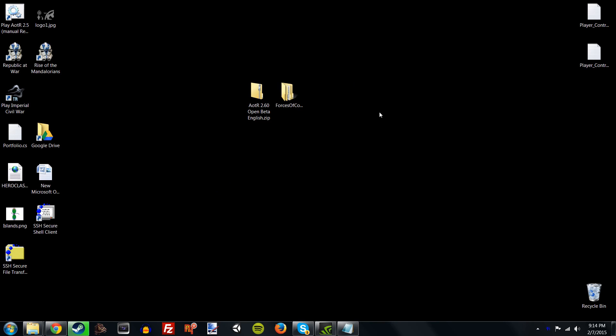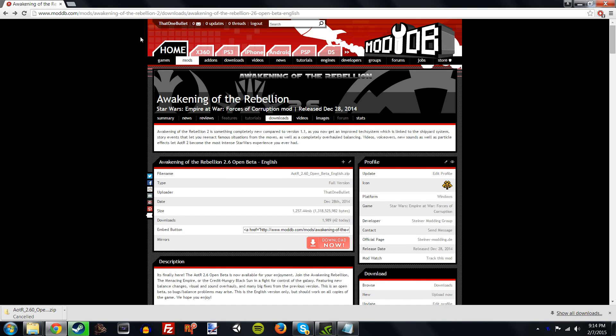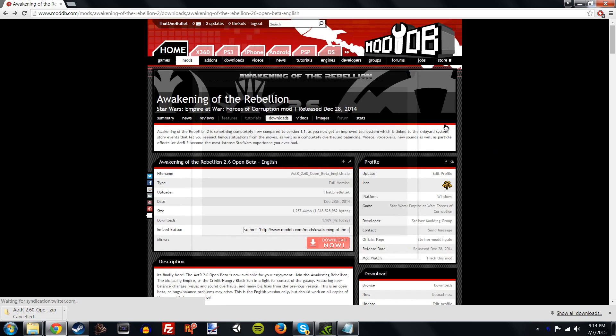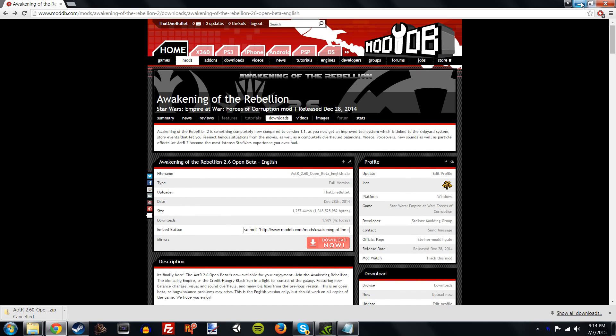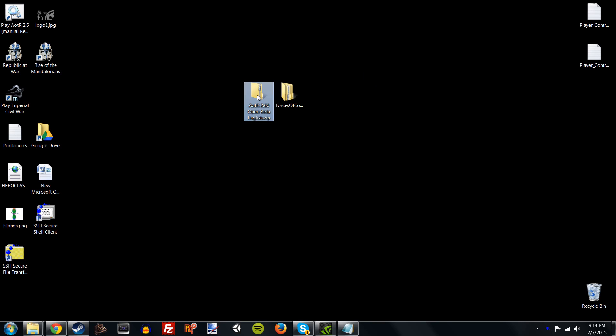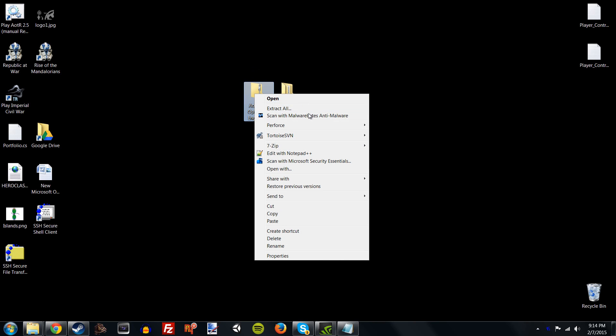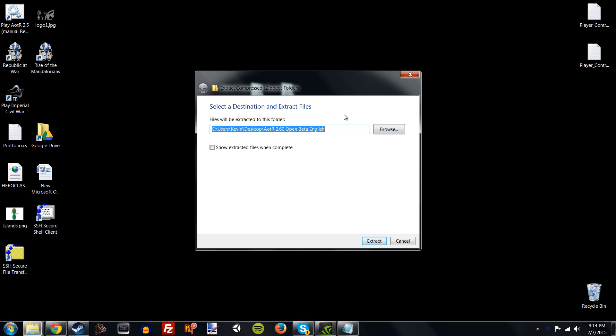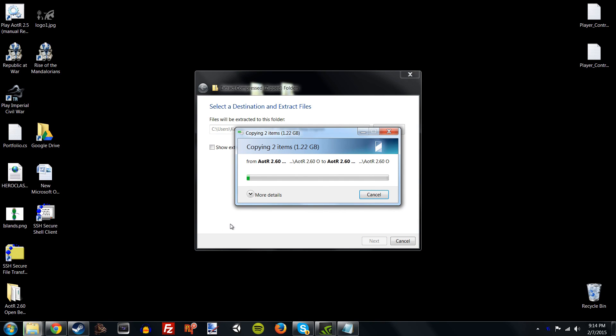So, the first thing that we need to discuss is a couple of prerequisites. First of all, head over to our ModDB page for Awakening of the Rebellion, links down in the description. You're going to want to download this 2.6 Open Beta zip file. Just click Download Now, and it should start downloading. I've already done so, so I don't need to actually download it. But what you're going to get is this zip file right here. And the first thing you want to do is probably unzip it.